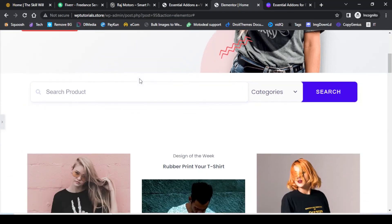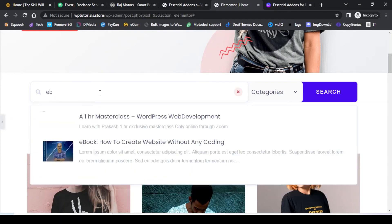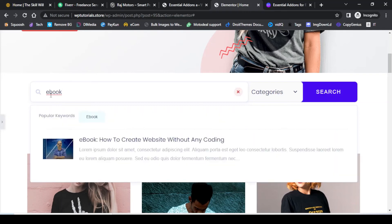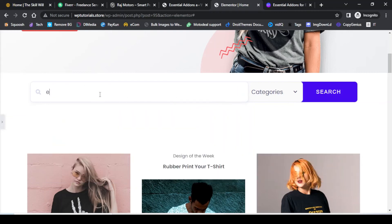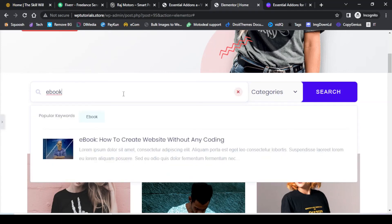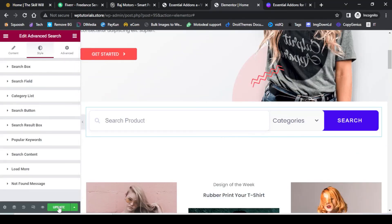Let us check out the search results. You will see that this search bar is really sensitive — if you just type a few letters like 'eb', it immediately starts displaying products containing those letters. I will search for 'ebook' and this is how the results are showing. Now let me search this same term a second time.